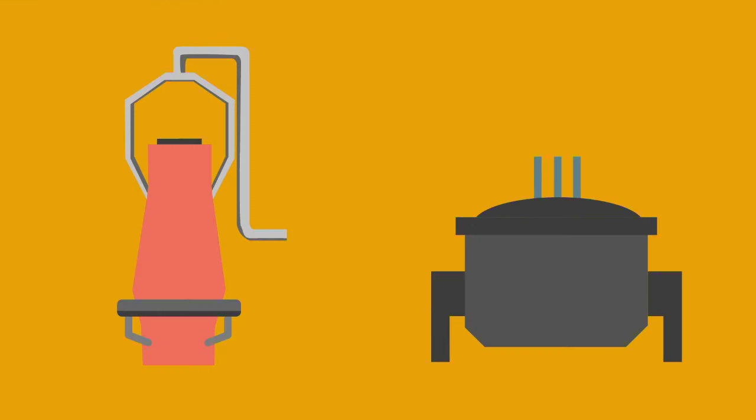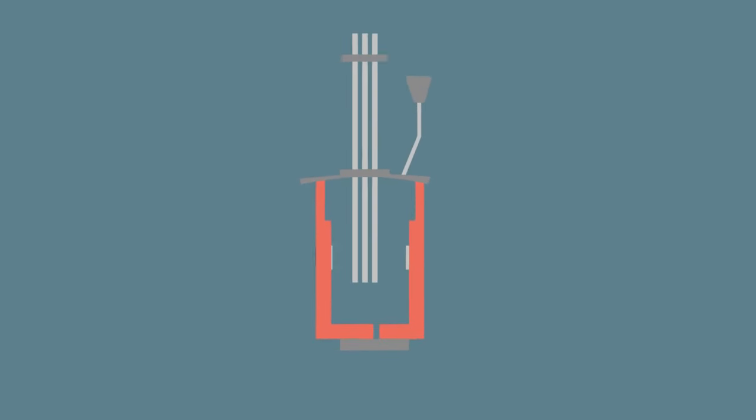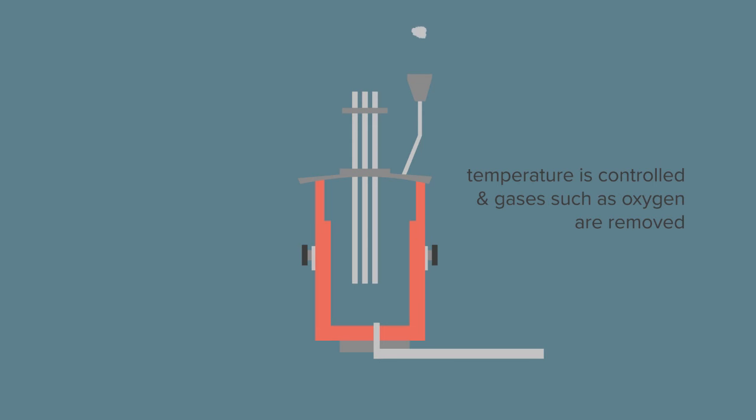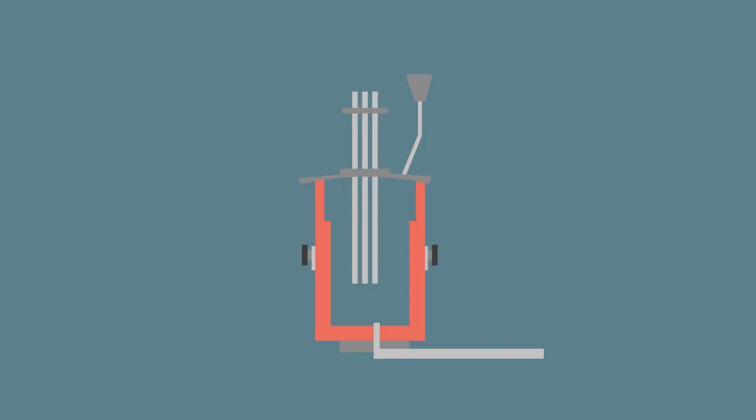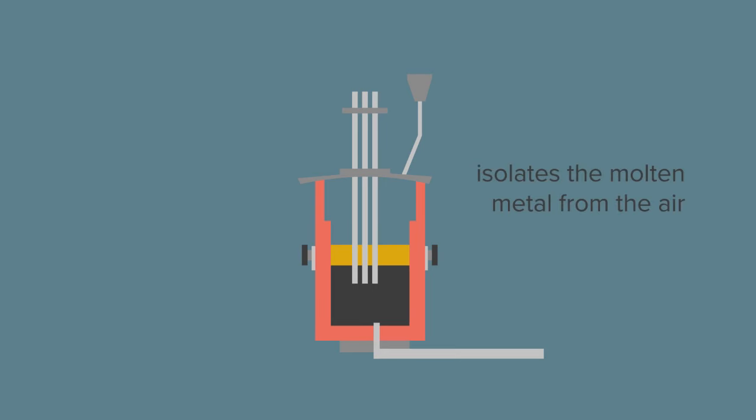After basic oxygen steel making or the electric arc furnace, secondary steel making is used to further refine the steel. In secondary steel making, fine additions of alloys are made to meet the customer specification. Temperature is controlled and gases such as oxygen are removed through the addition of aluminum and silicon. The process also reduces impurities such as sulfur and phosphorus through slags that will be built up in the ladle. This slag also retains heat in the ladle and isolates the molten metal from the air.